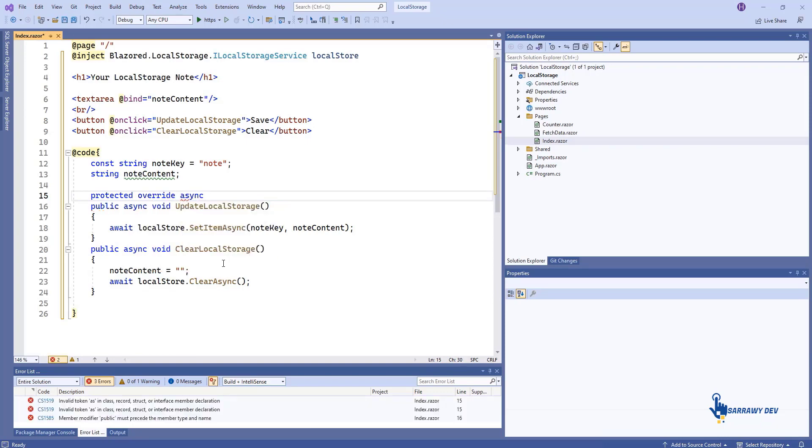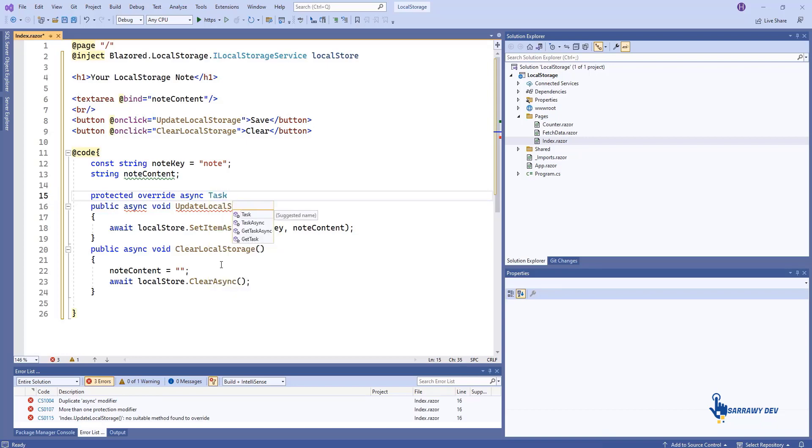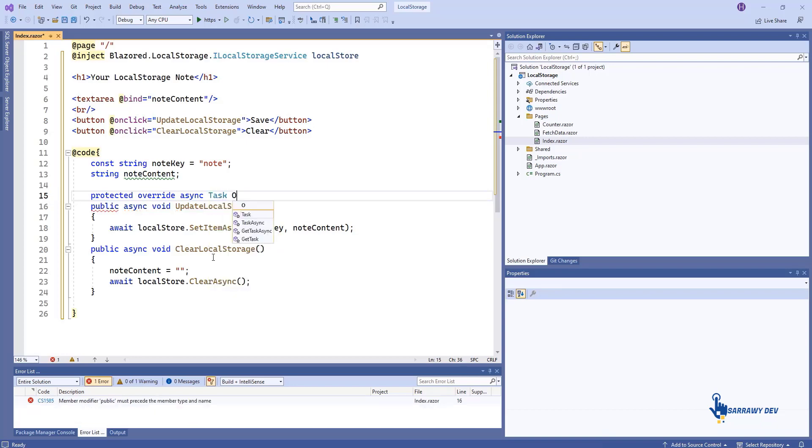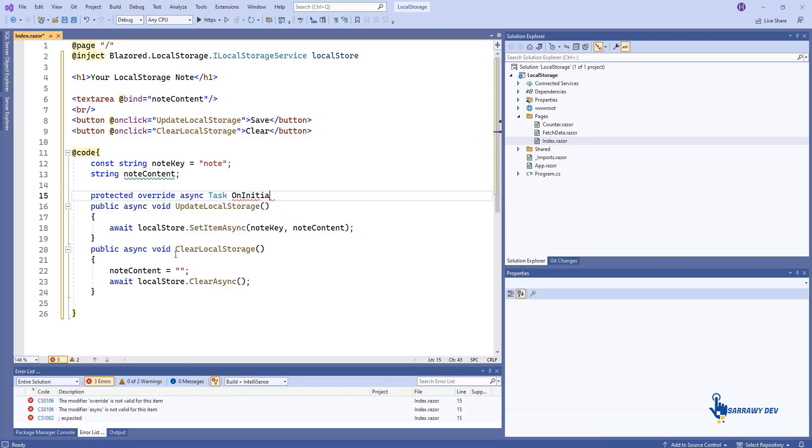Specifically, to read the value asynchronously, override the async method on initialized async. In this method, you should assign the stored value to the binding variable you are using for the text area element.